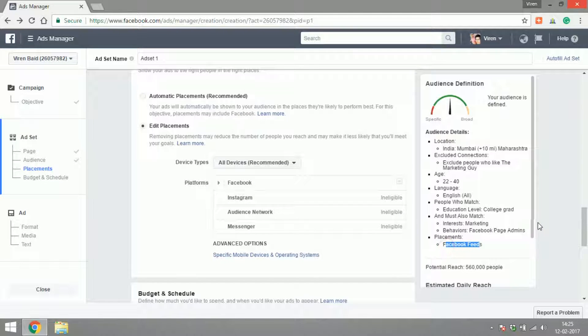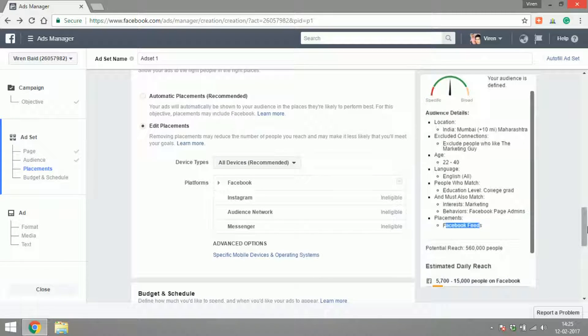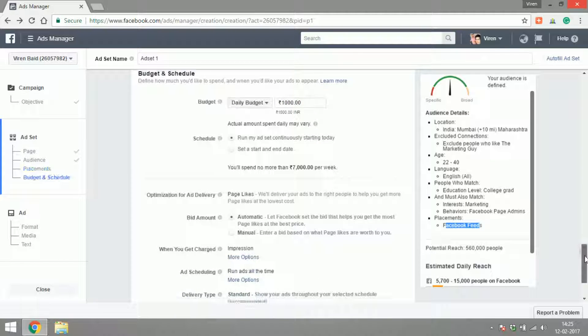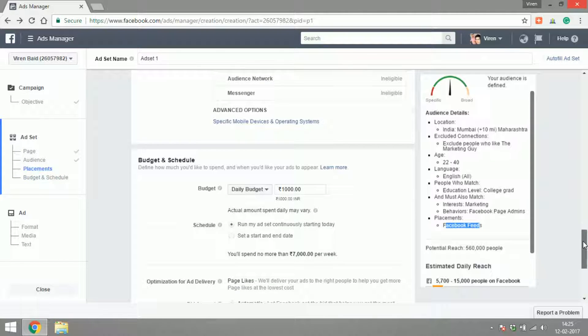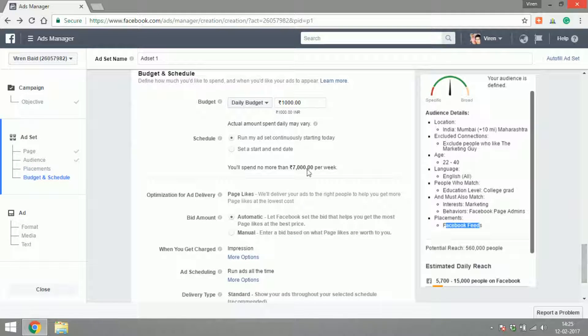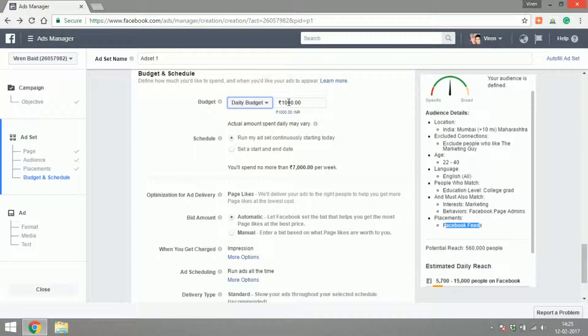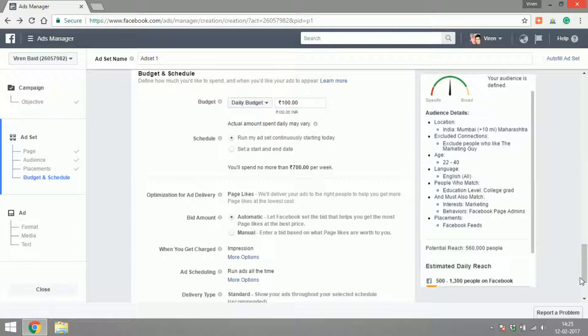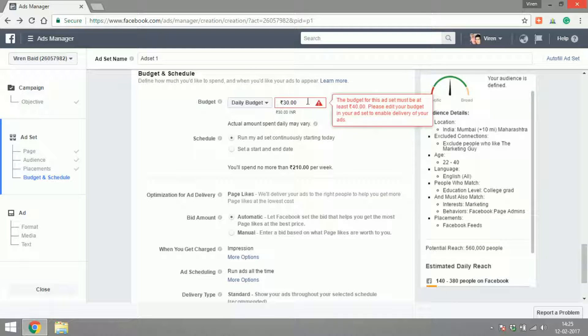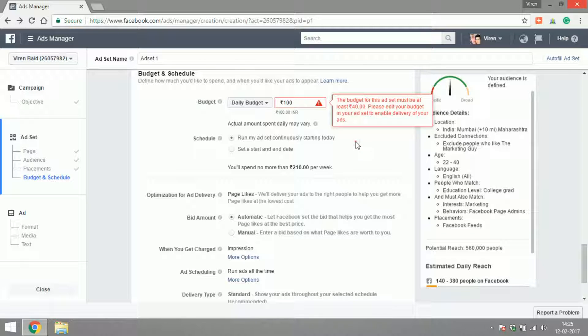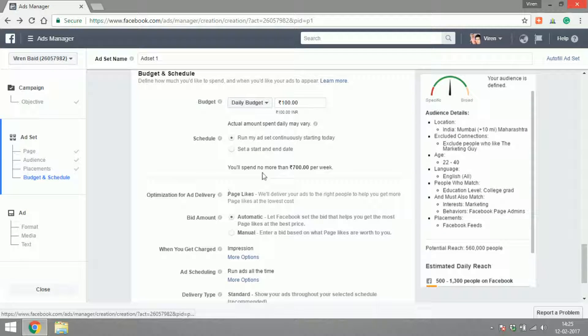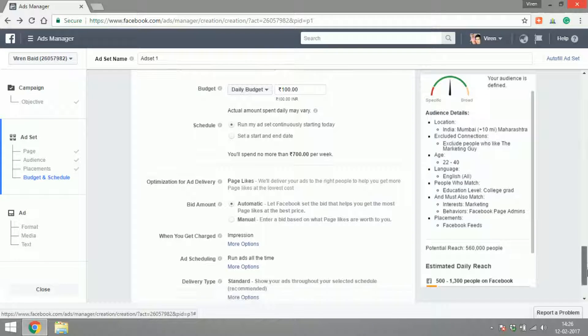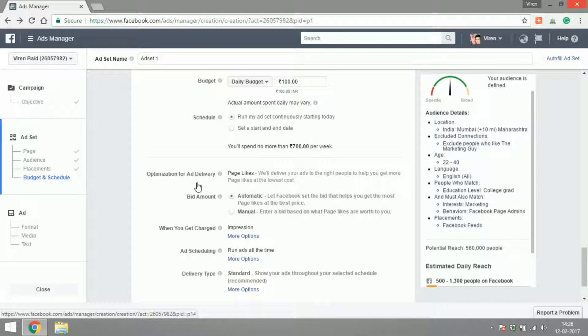Finally, moving on to budget and schedule, you can put in a daily budget or a lifetime budget for the campaign. Let me start with say a daily budget of just 100 rupees because I'm just trying to test this ad. The schedule—I think there's a bottom you cannot go below, 40 rupees I think. Yeah, 40 rupees for page like ads. For me, let's say we'll start with 100 rupees. Now scheduling: do you want your ad to run continuously from now or do you want it to have a start date or an end date? I'll just want it to run continuously.